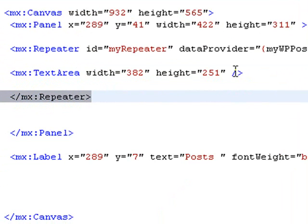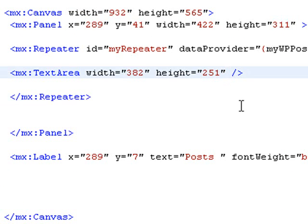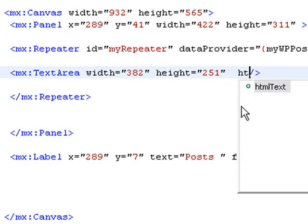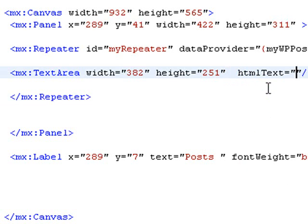Now what we want to do is bring in the XML data from the data provider. So let's start by creating an HTML text tag because we're going to bring in the post information. And that's HTML formatted. So we've got that.